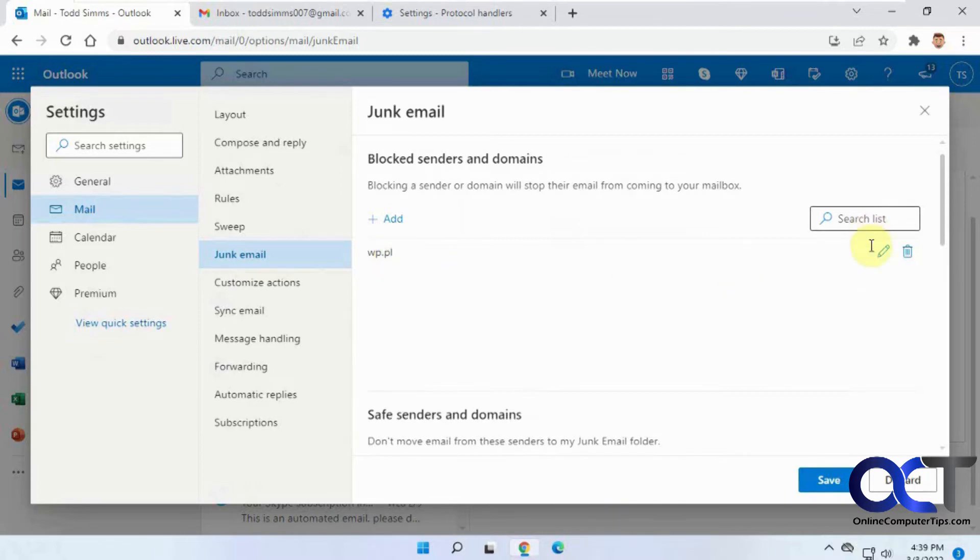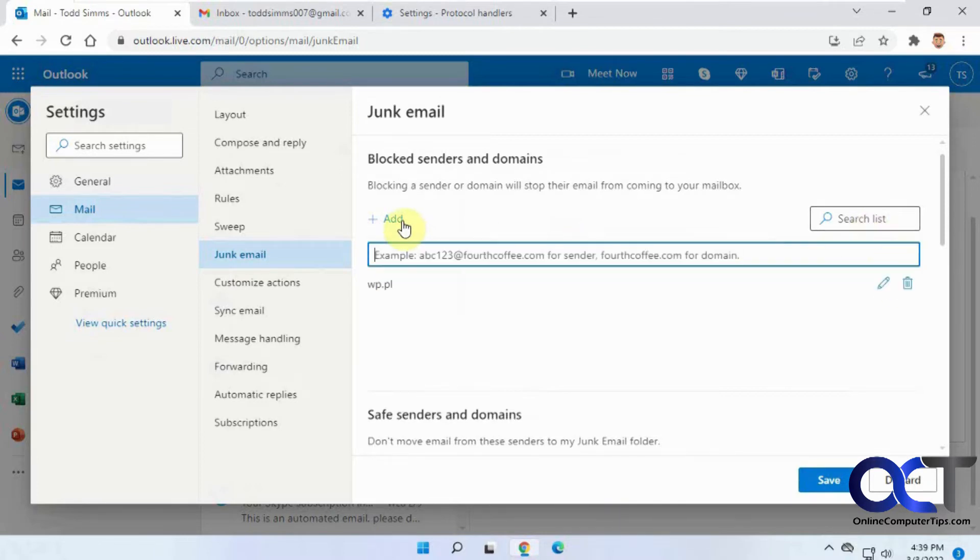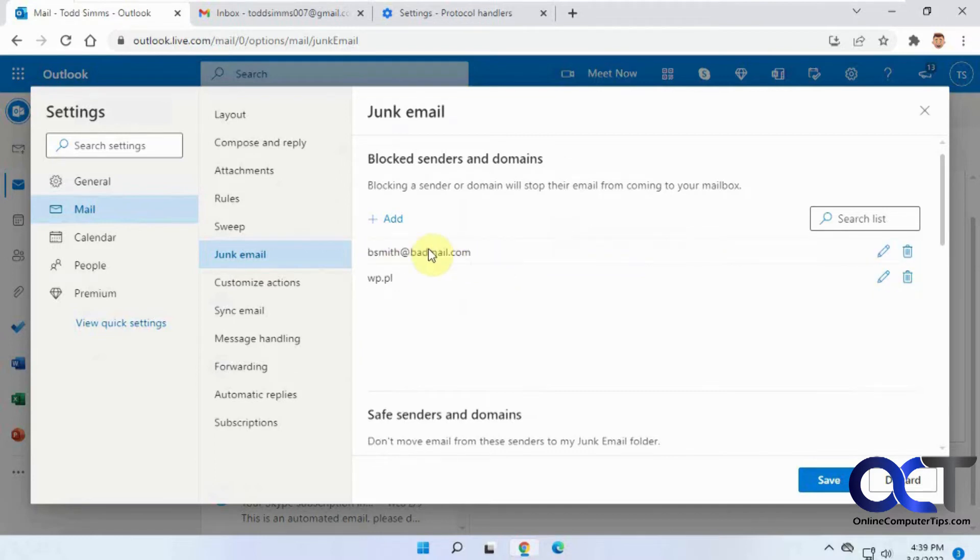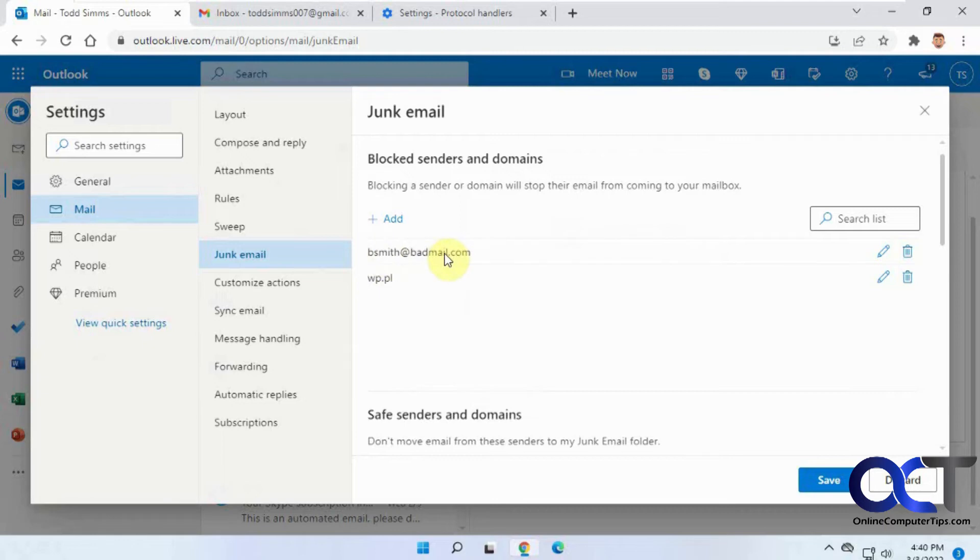And let's say I have any problem with a certain email. I could enter that. So when I add this here, it's just going to block bsmith at badmail.com. It's not going to block anyone else from badmail.com, where this will block anybody from wp.pl, no matter who it is.